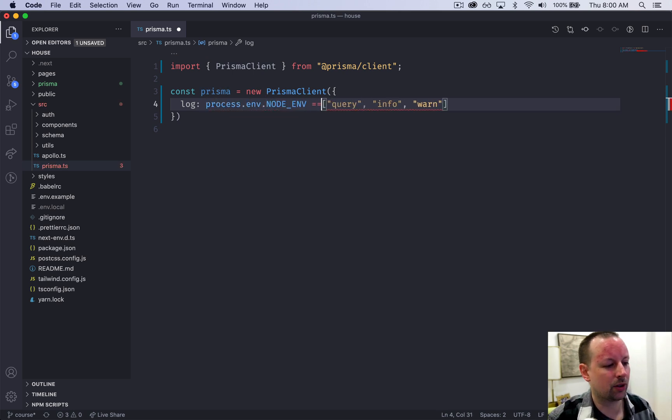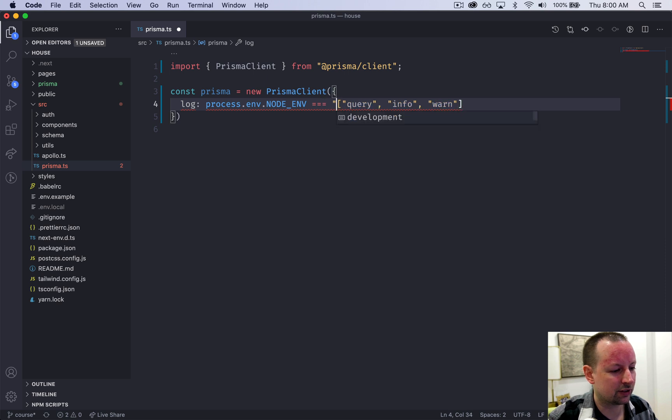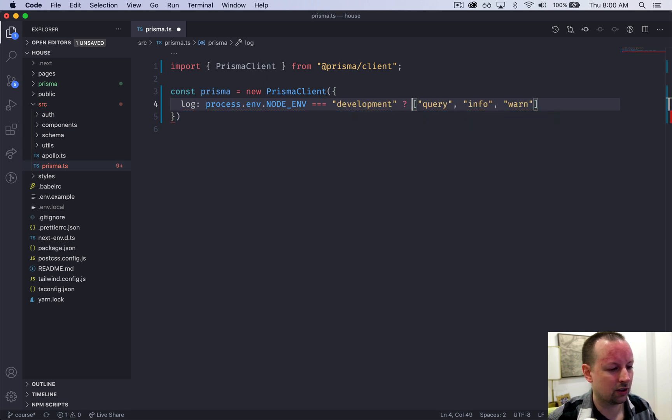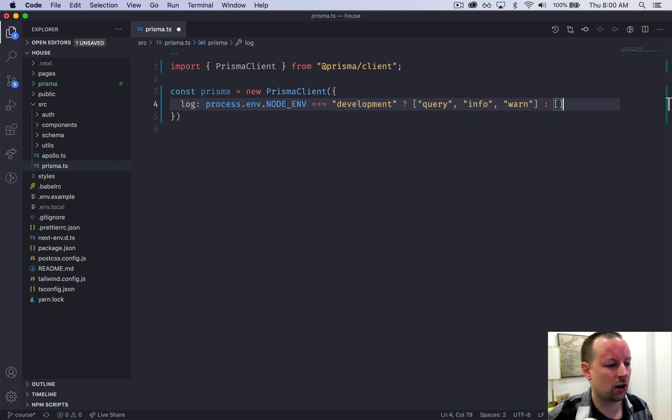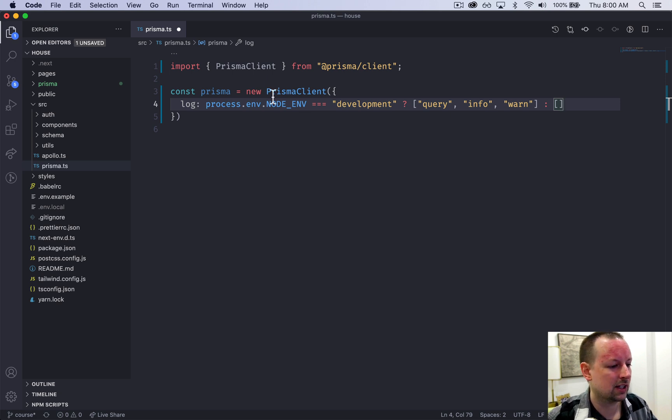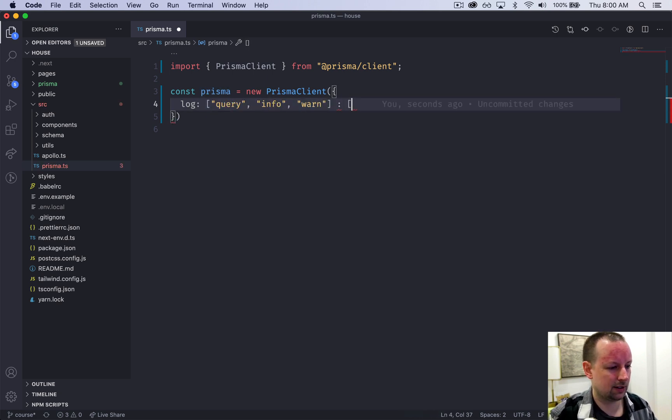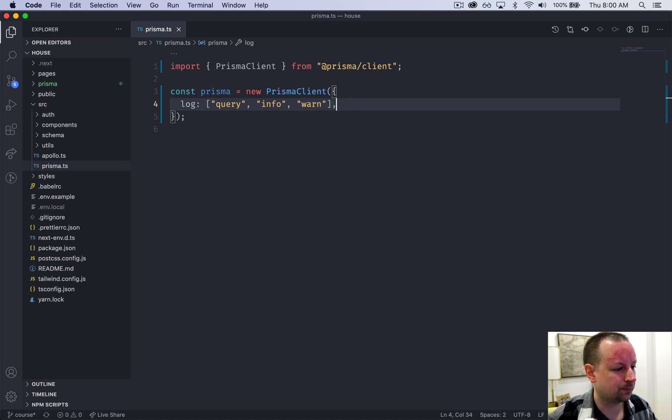You could do that by looking at the process.env.nodeenv. So you could say something like, if it's development, then do this. Otherwise, I want no logging, whatever you decide to do. We're just going to leave it doing that for everyone.